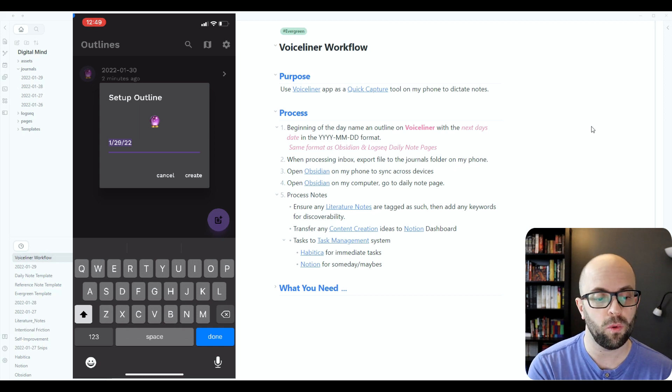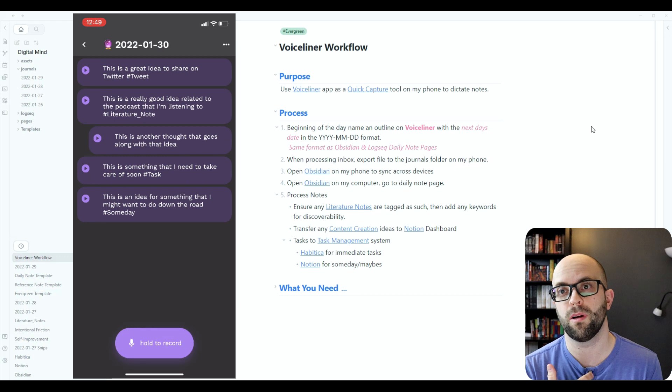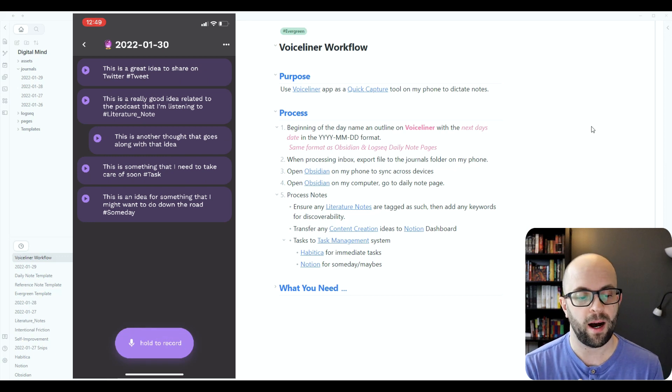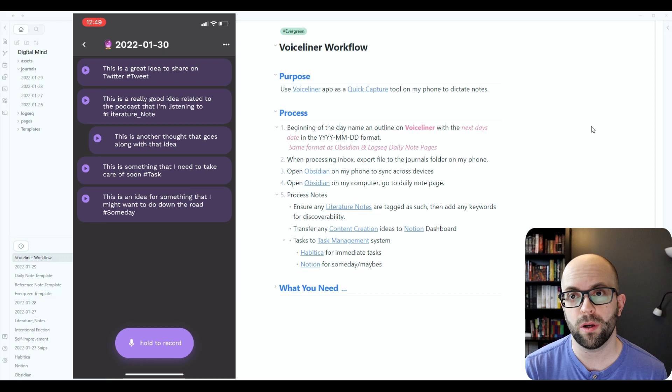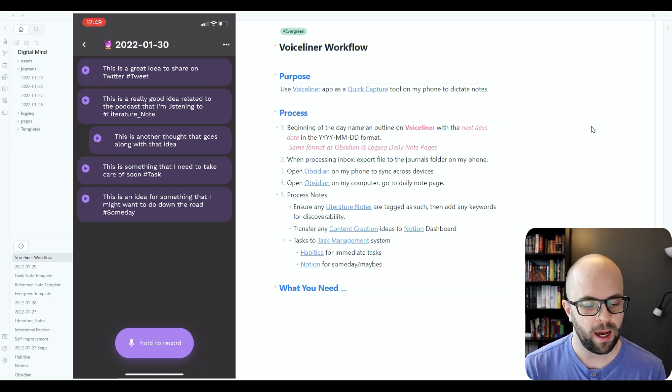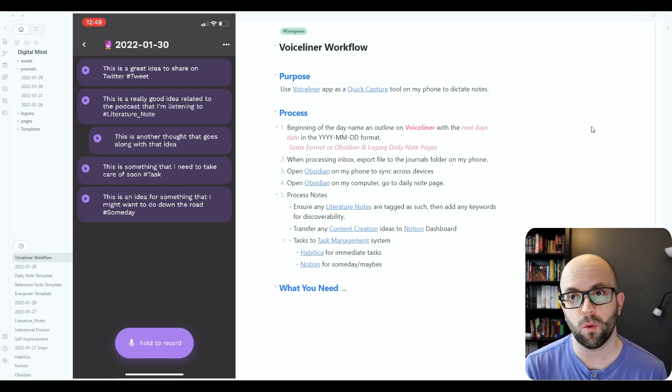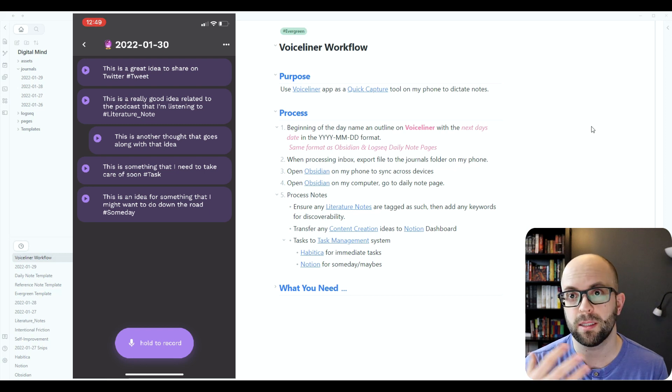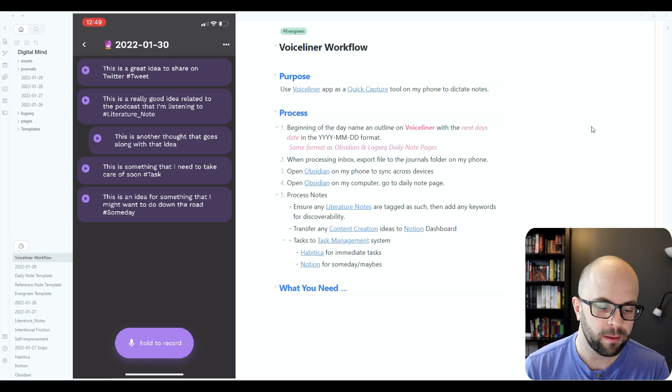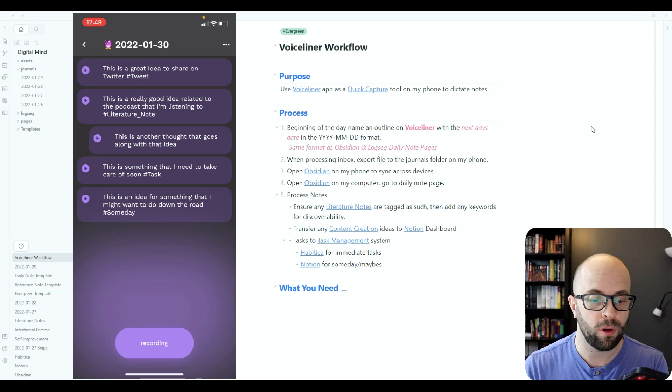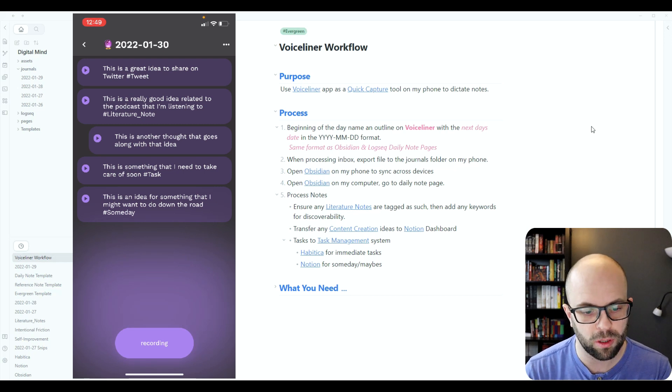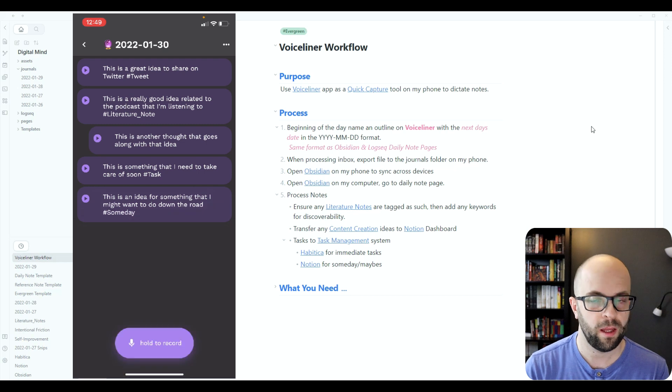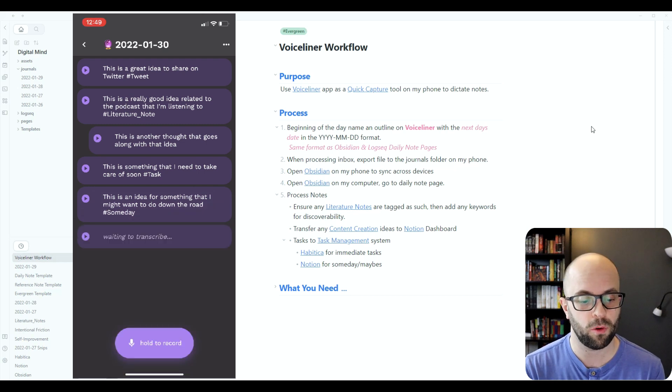So if I see the one here that I have created for today, I have it ready to go. And then when I want to record an idea, brain dump something, I can just hit the record button and then just say whatever I want. So this would be another good idea for a literature note, hashtag literature underscore note. And then it will transcribe that note for me.